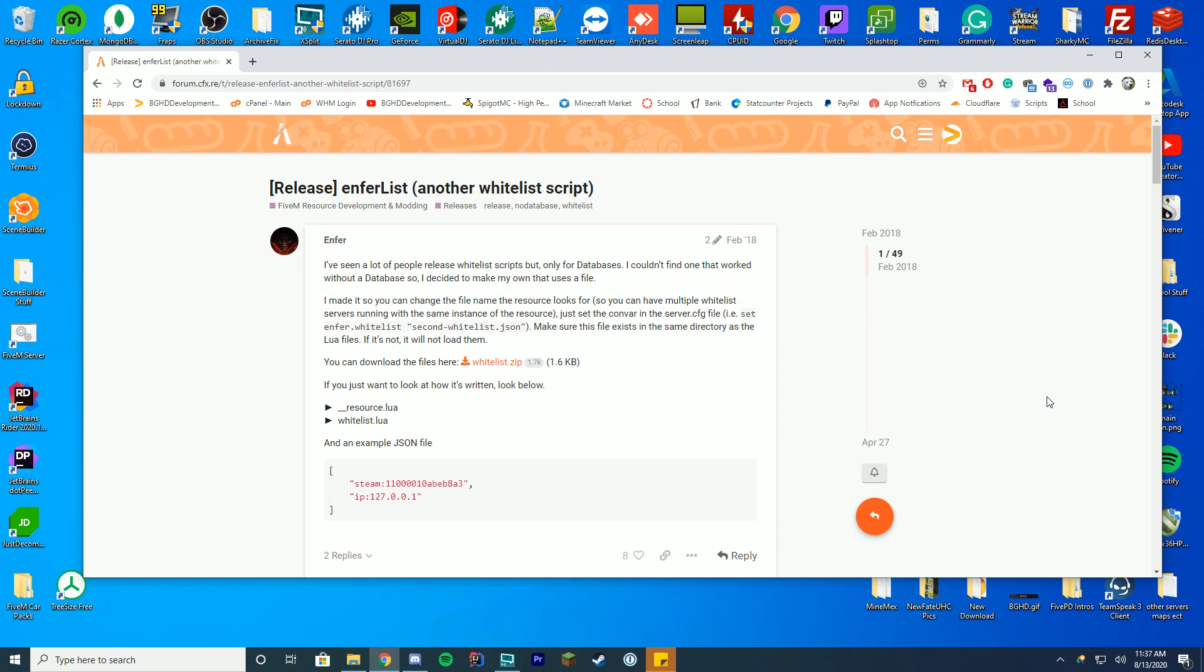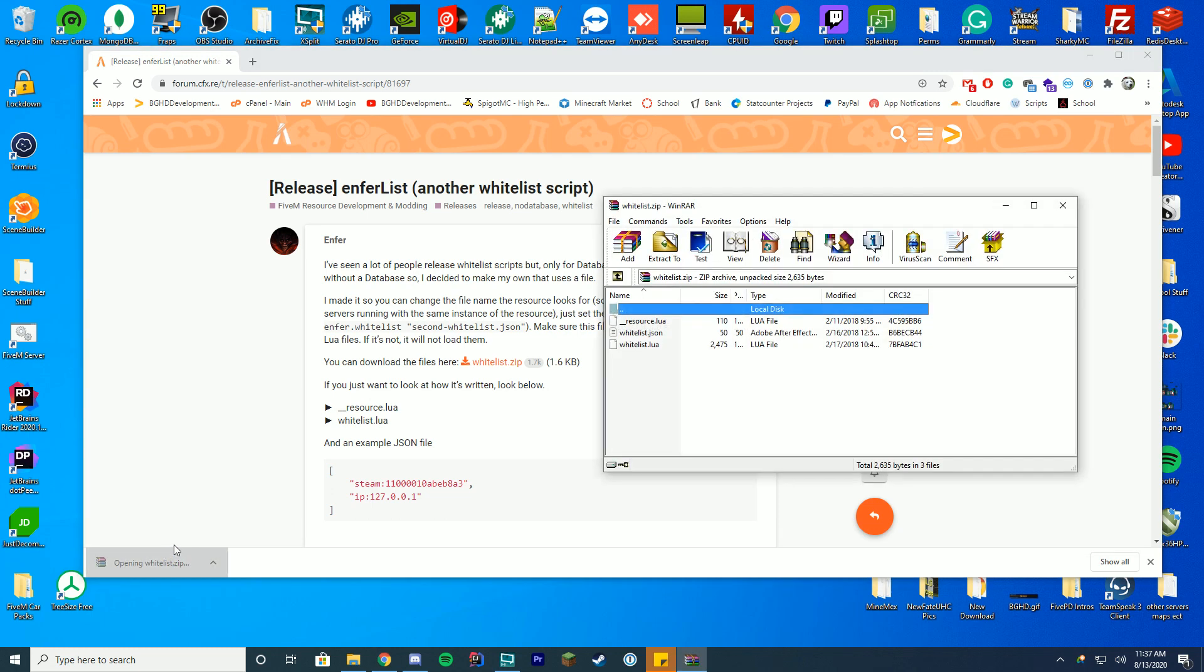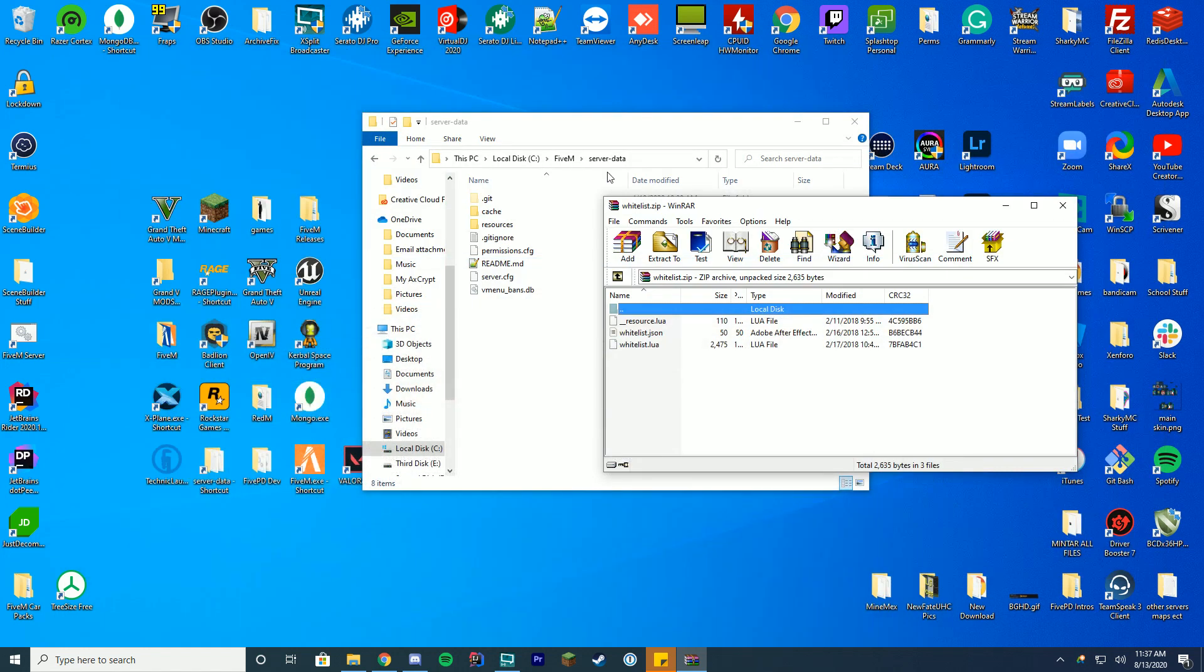In order to install this you're just going to download the link from the description and it will take you to the whitelist.zip file which we'll go ahead and download. It's quite a small file so it shouldn't take that long. Open it with WinZip, 7zip, WinRAR, whatever you use and you can see you have a folder here. This is what we're going to have to do now.